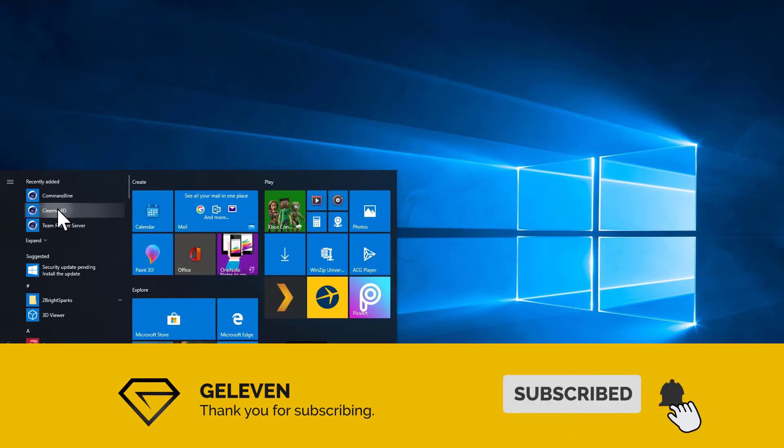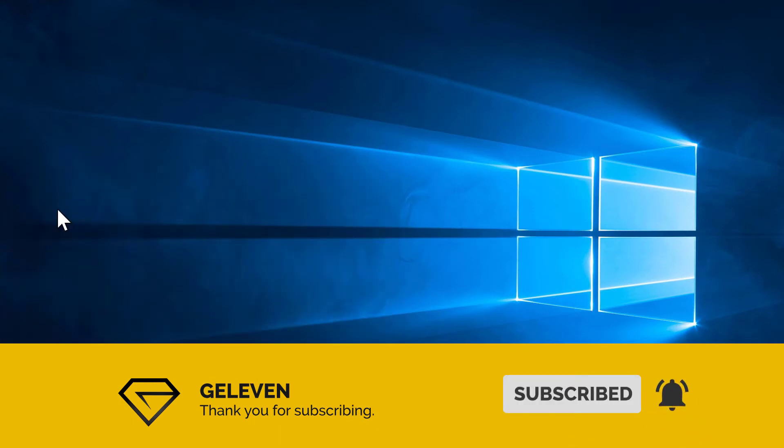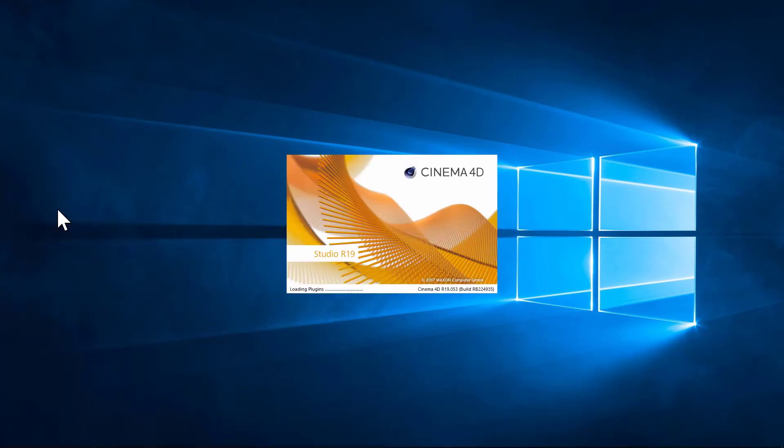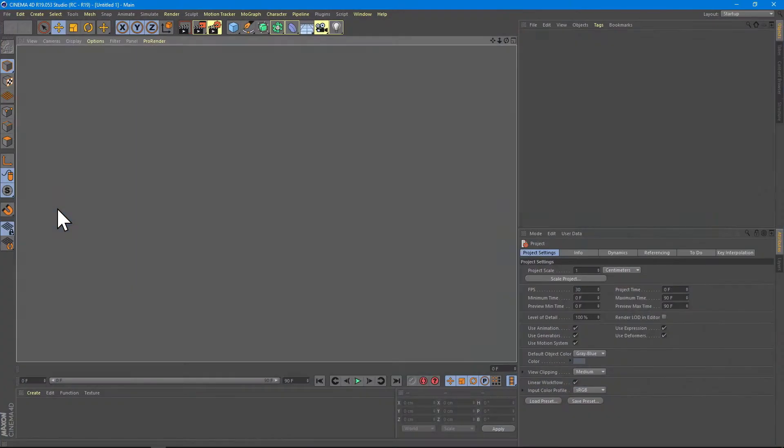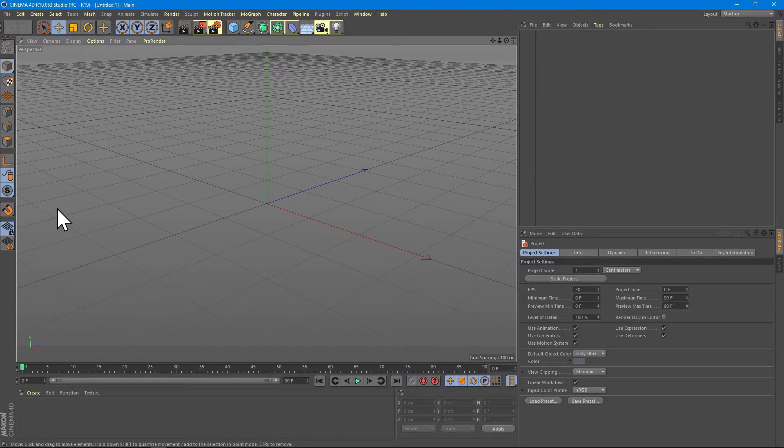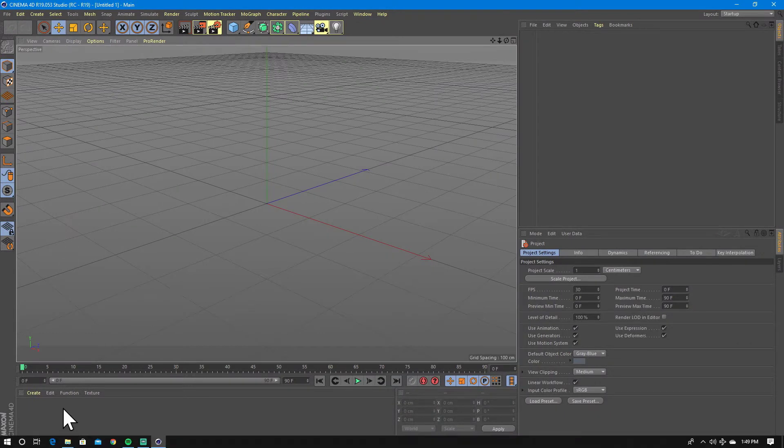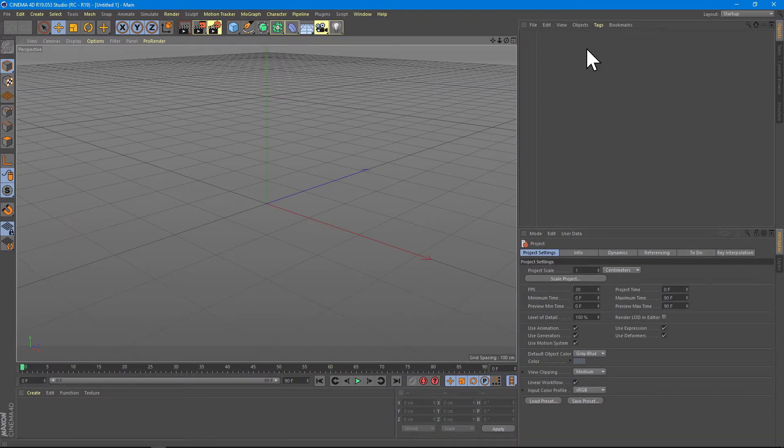When we start Cinema 4D, we notice that the default scene is empty, has no materials, has no objects, no lights, no nothing.